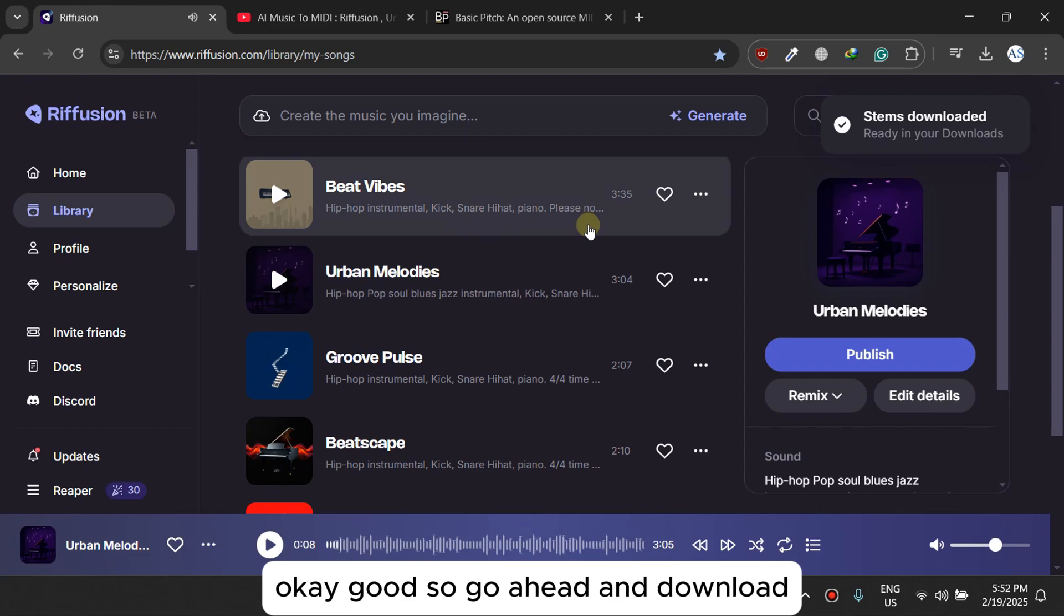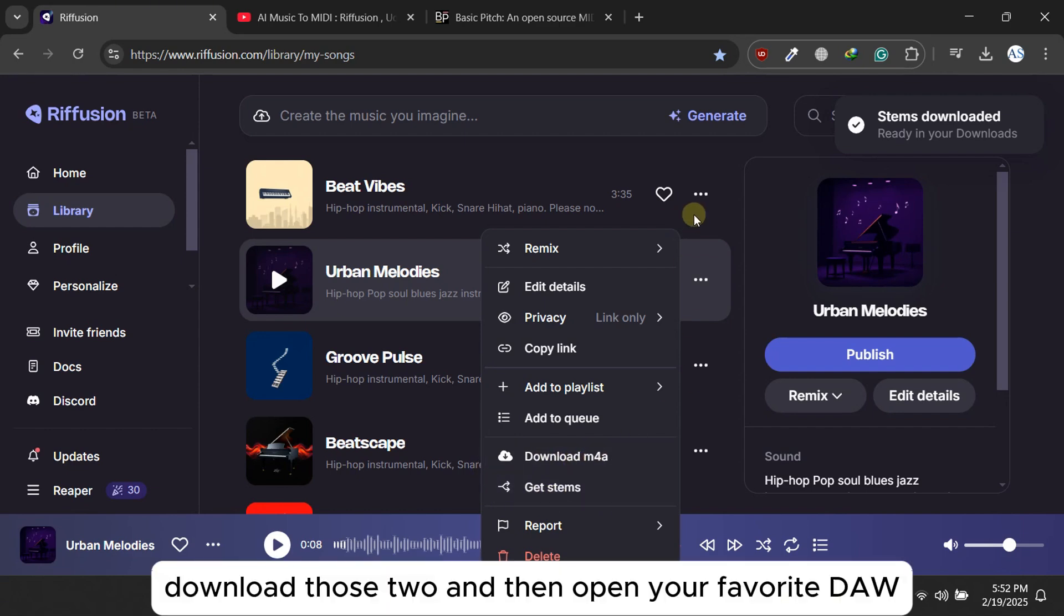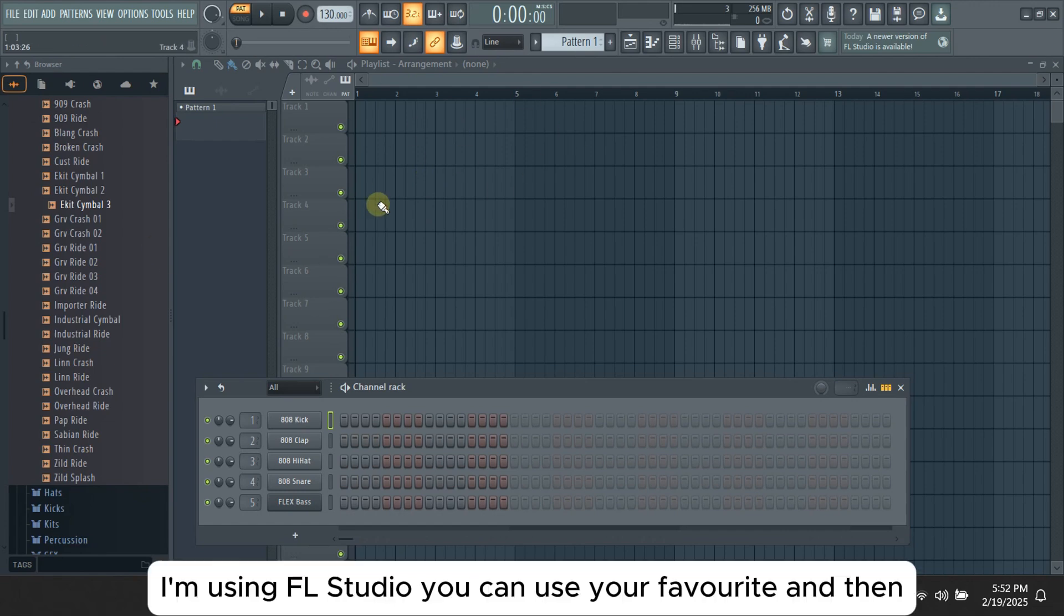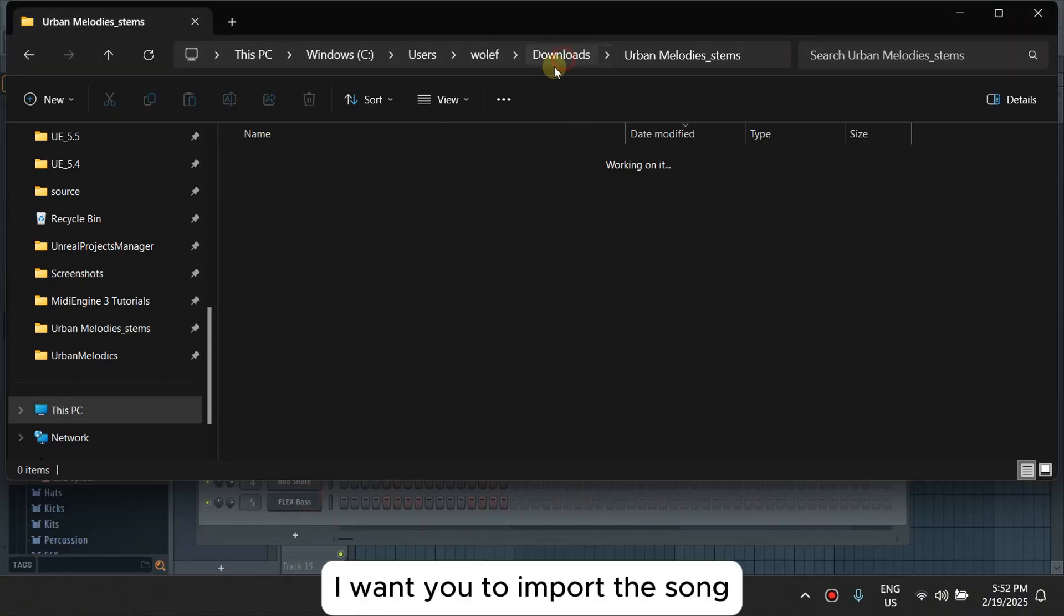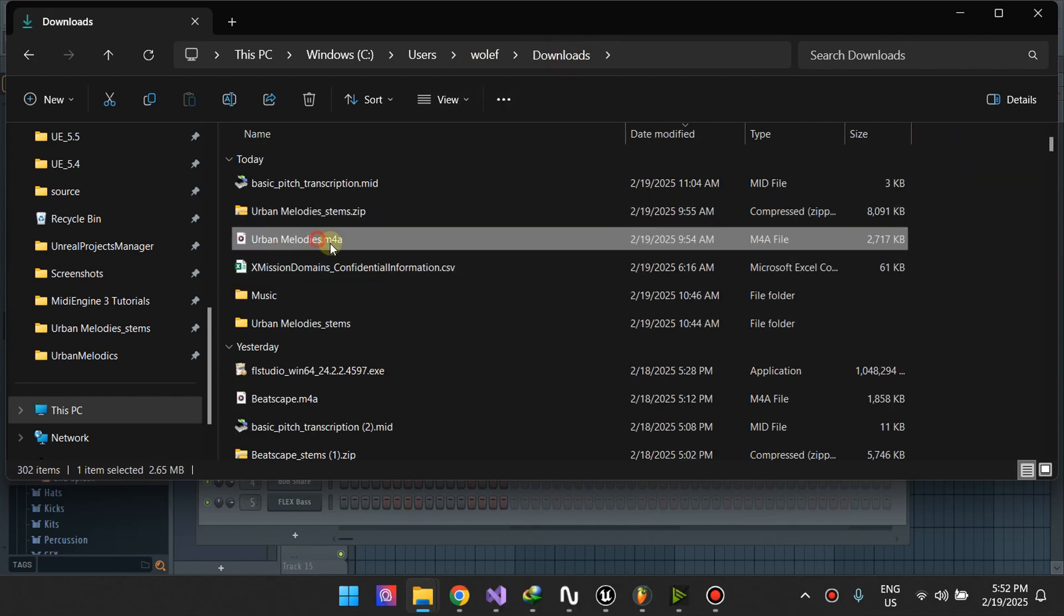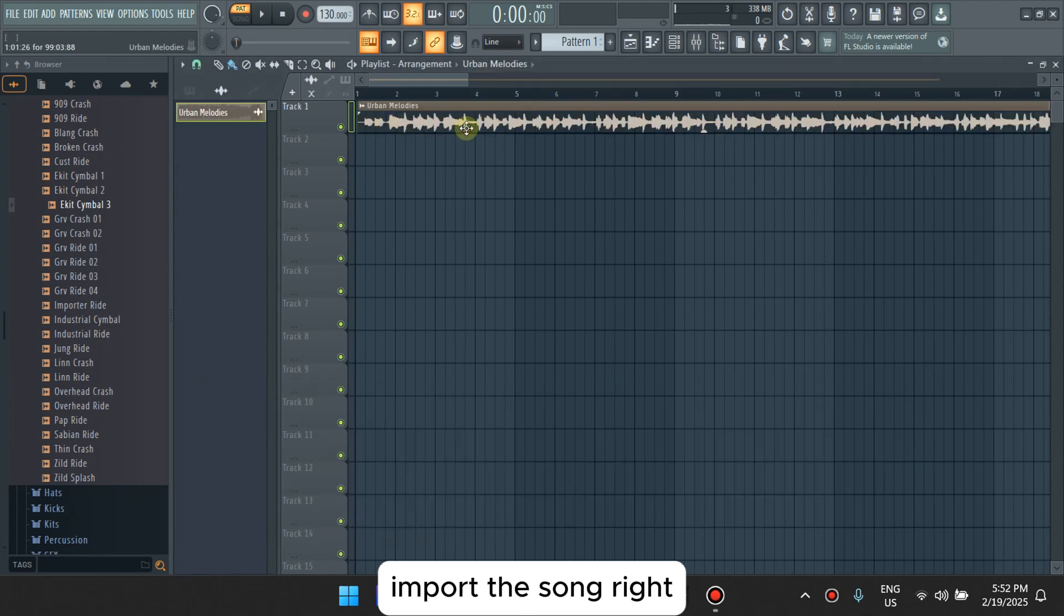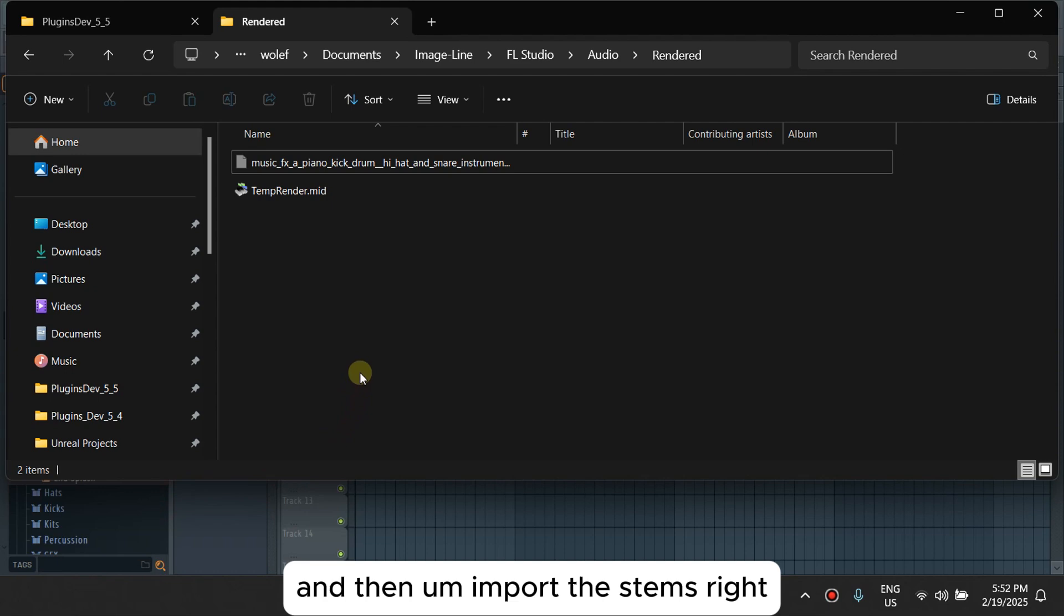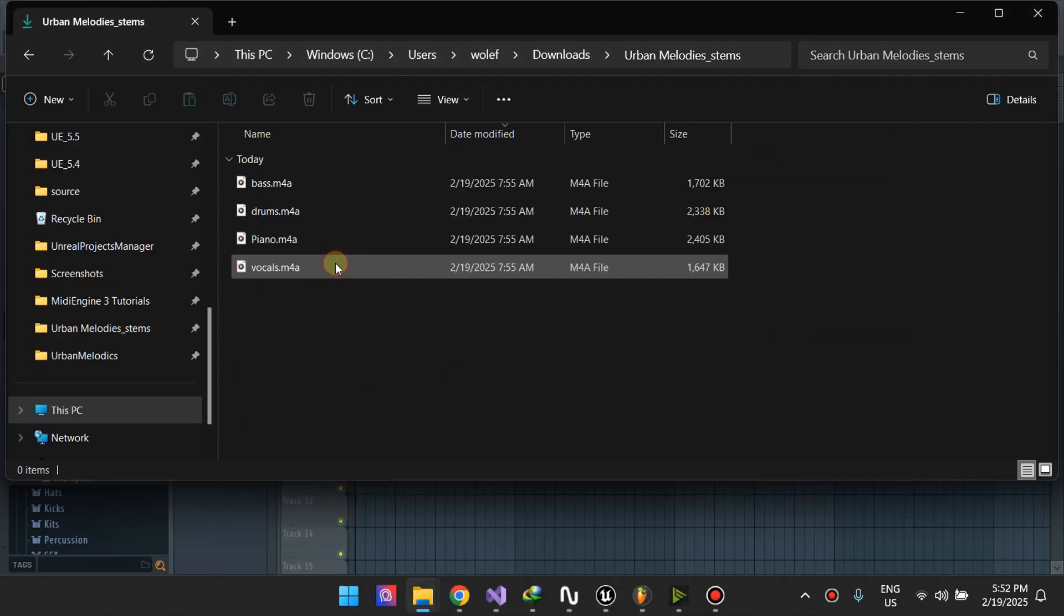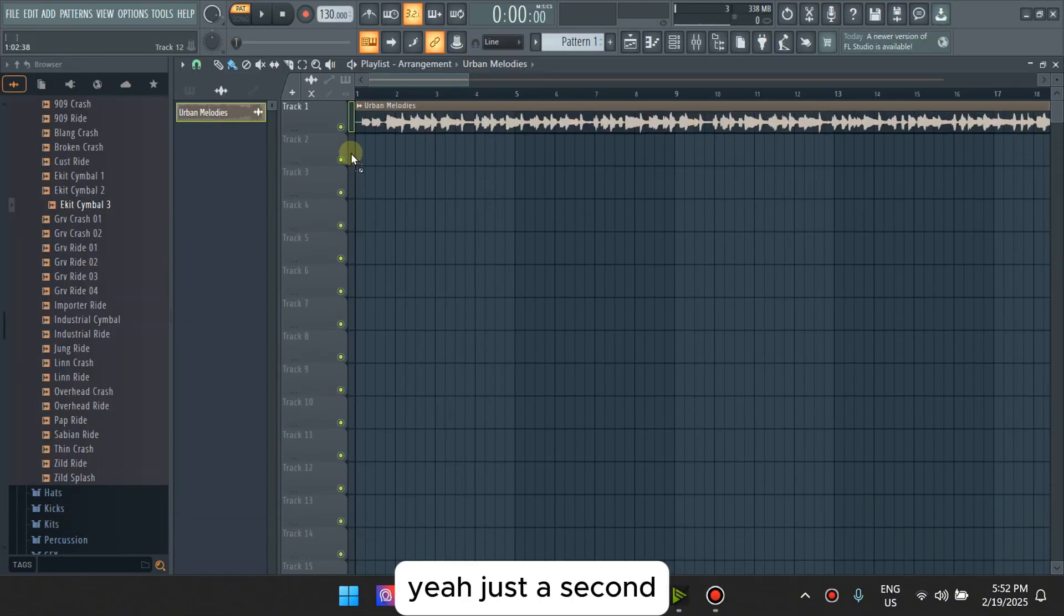Go ahead and download the song and then download the stems. Download those two and then open your favorite DAW. I'm using FL Studio, you can use your favorite DAW. And then I want you to import the song and import the stems.